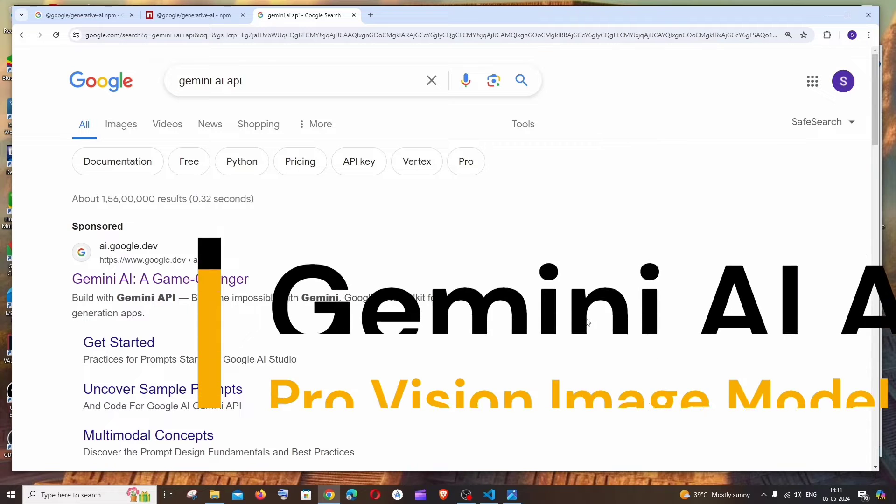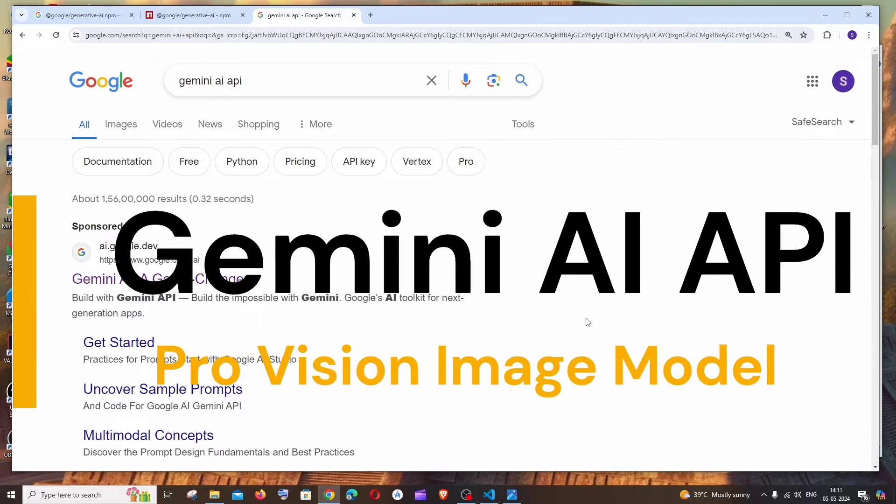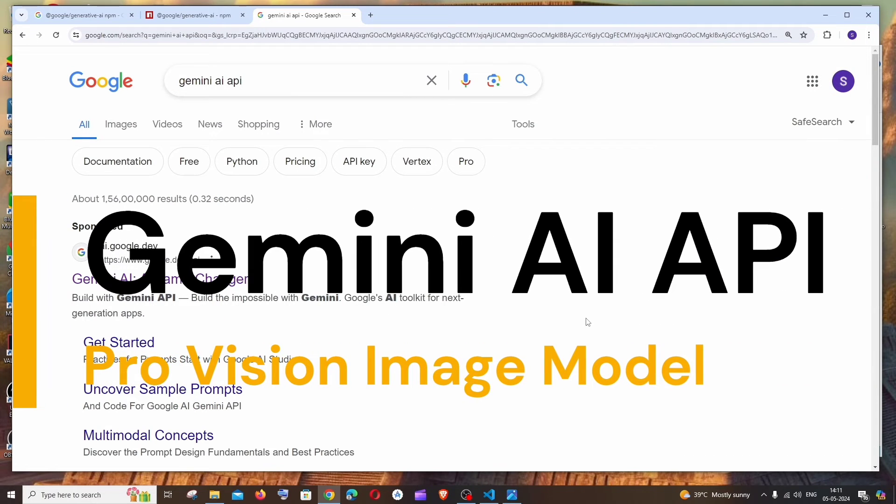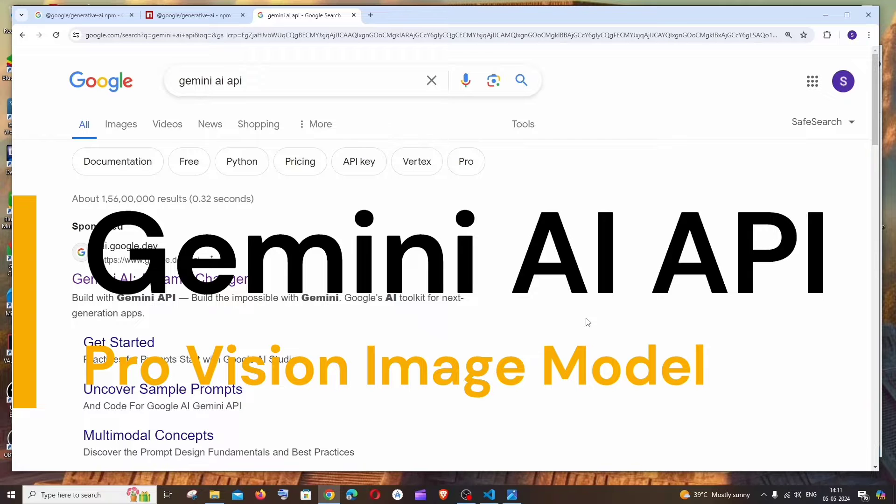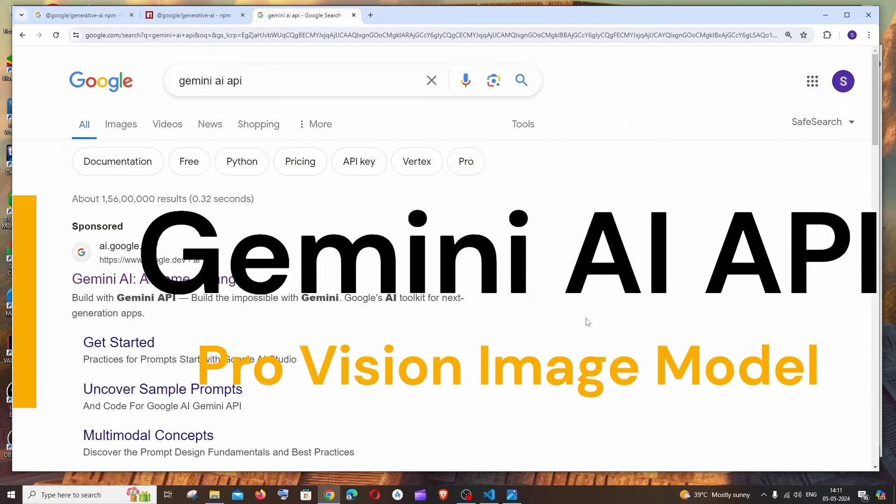Hi everyone, in this video I'll be showing you how to use Gemini AI API with image as the input rather than using text prompt. So we'll be using the Google ProVision model over here.